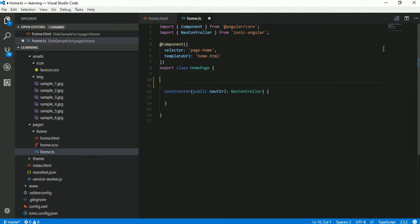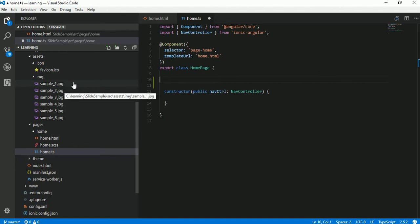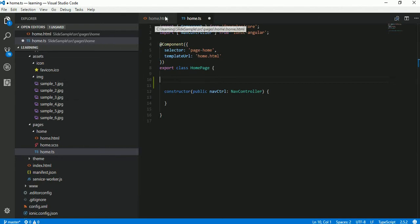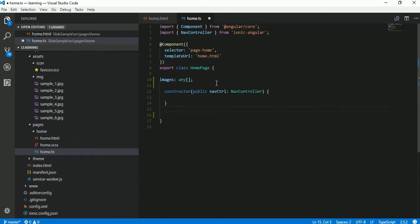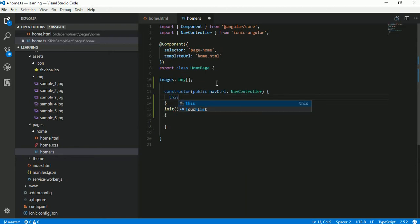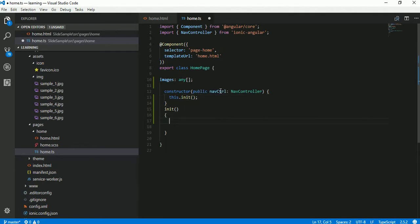I'm going to maintain one array which will hold the path of these sample images, and that array will be traversed in our home.html file to show those images in different slides. Let's declare 'images' of type any, and I will create one method called 'init'. In the constructor let's call this method, and here let's initialize 'images' as an array.